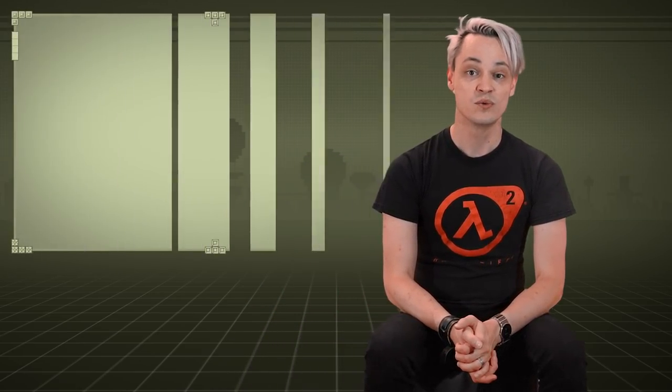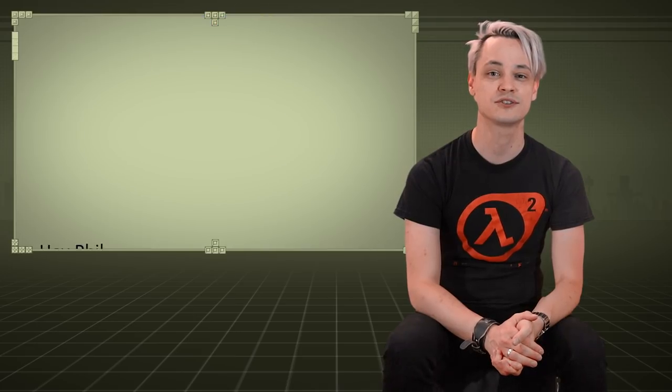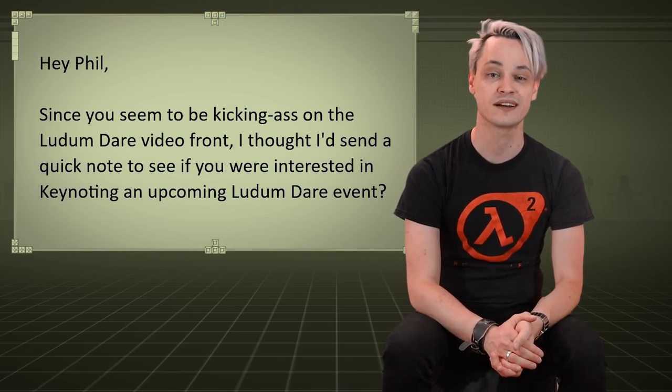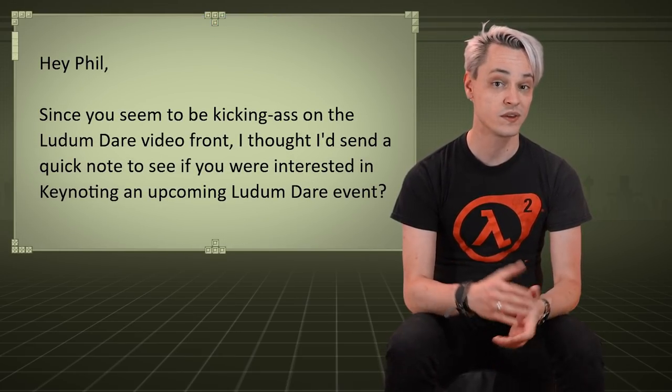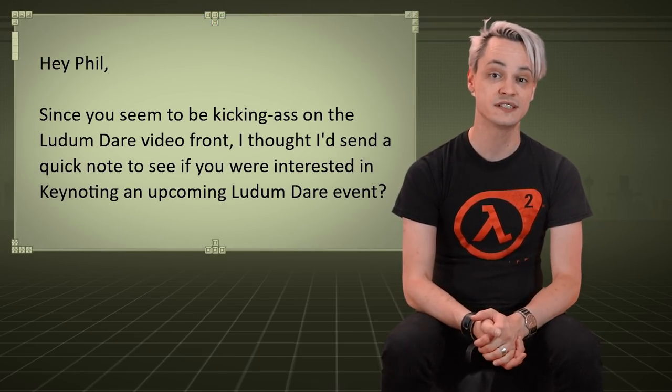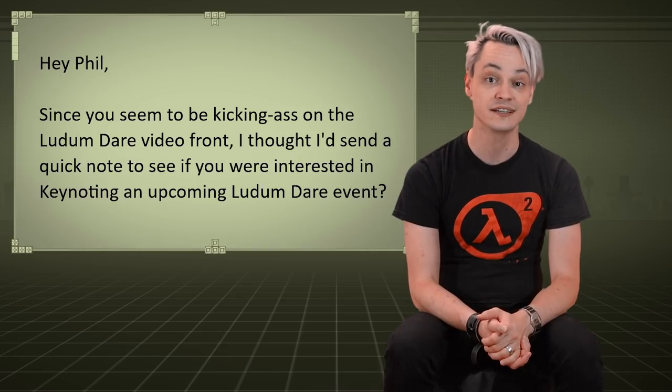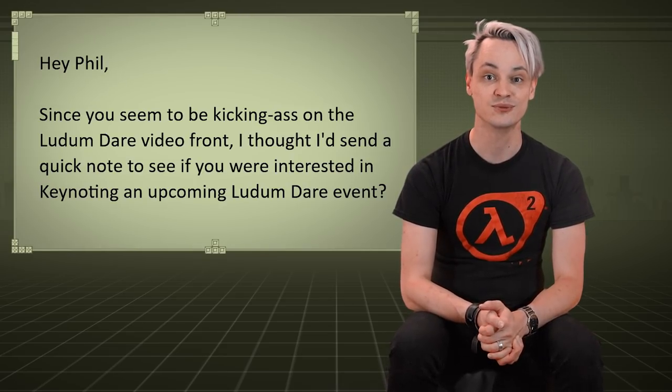First, we will look into how everything started and the script writing process. Everything started with an email I got from Mike Kasperczak, the founder and runner of Ludum Dare. I received his message shortly after Ludum Dare 39 asking whether I was interested in keynoting Ludum Dare 41.